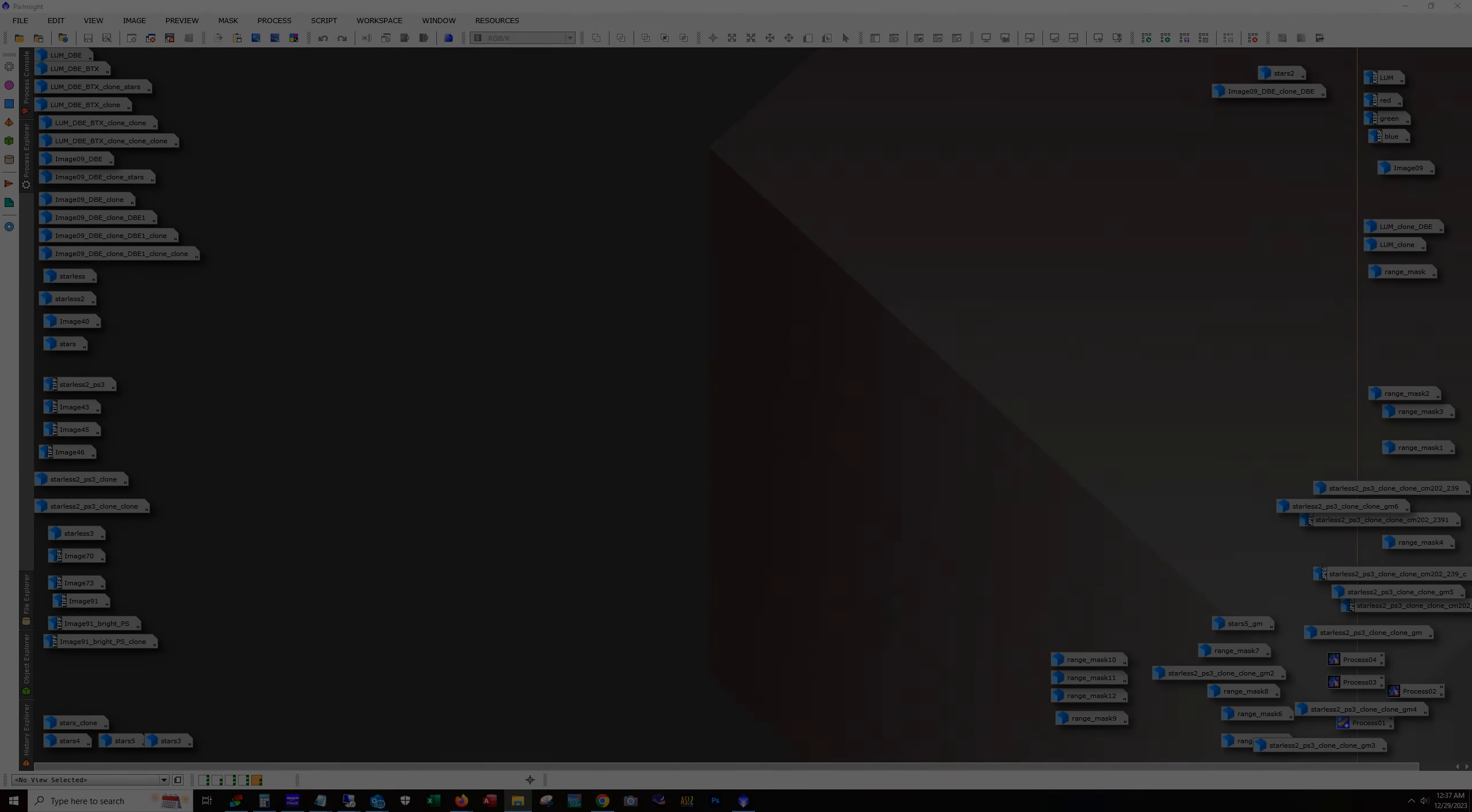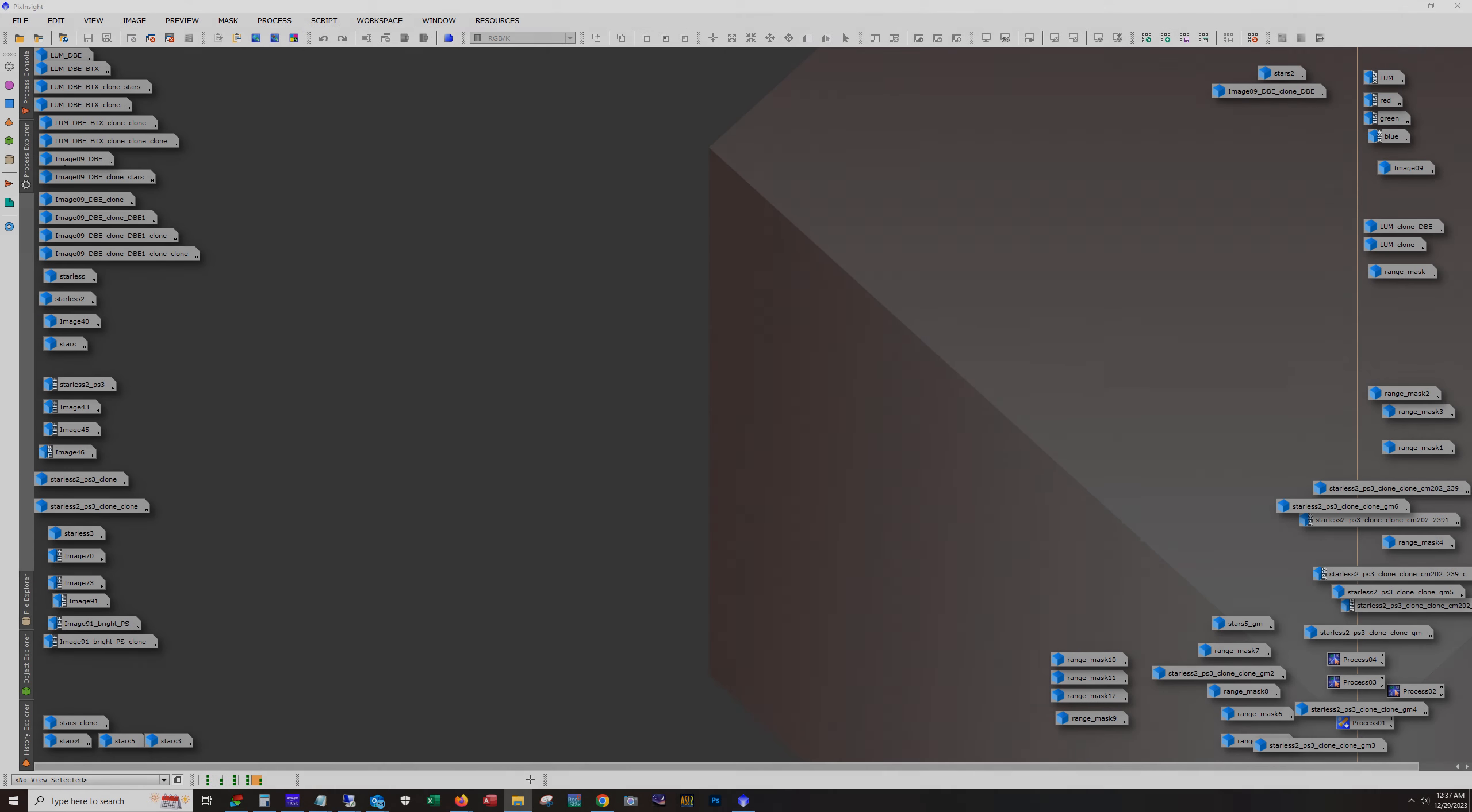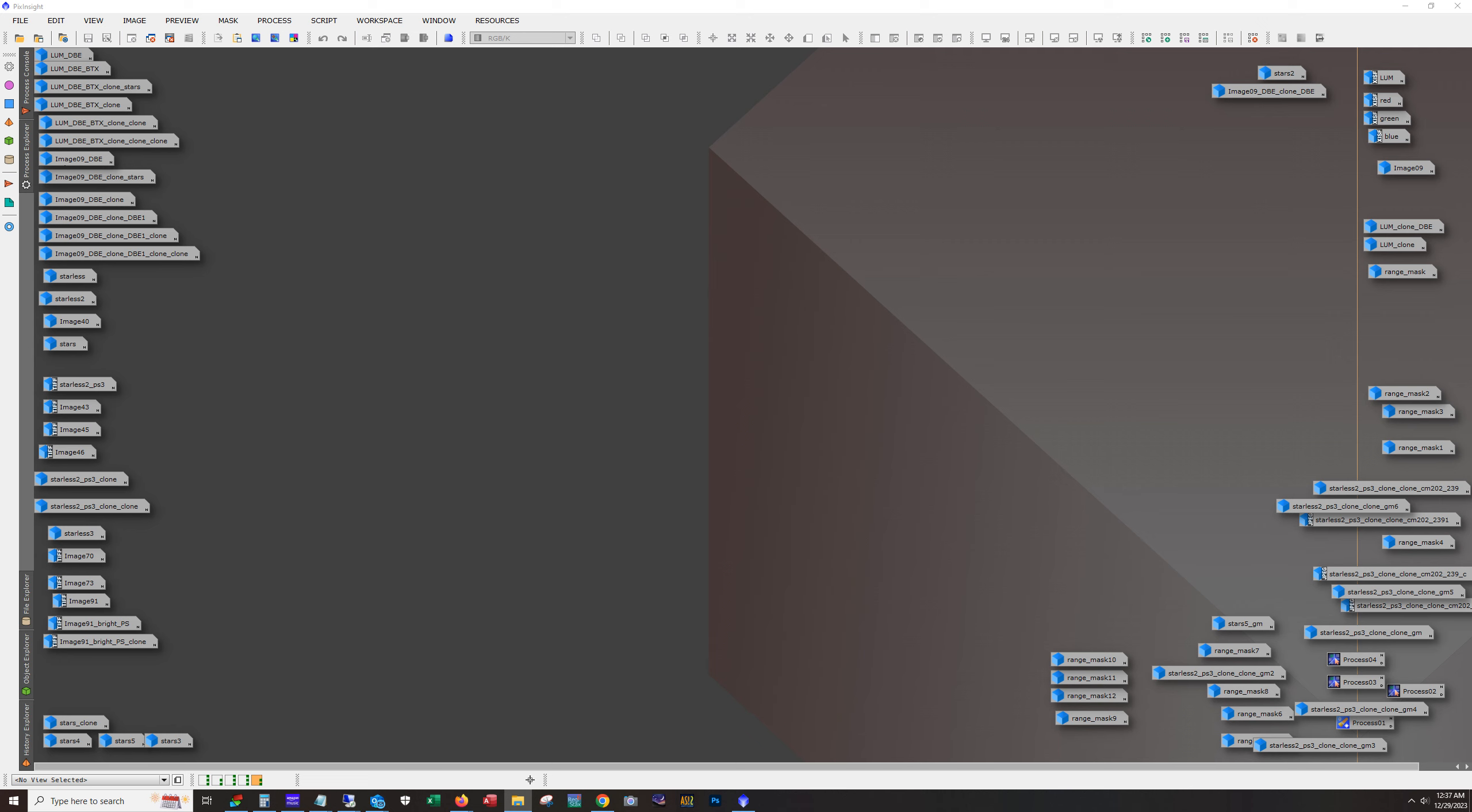Hello and welcome. This is James from the DSO Images channel. Tonight I'm going to show you the processing workflow that I used on a deep sky object known as SH2-297.